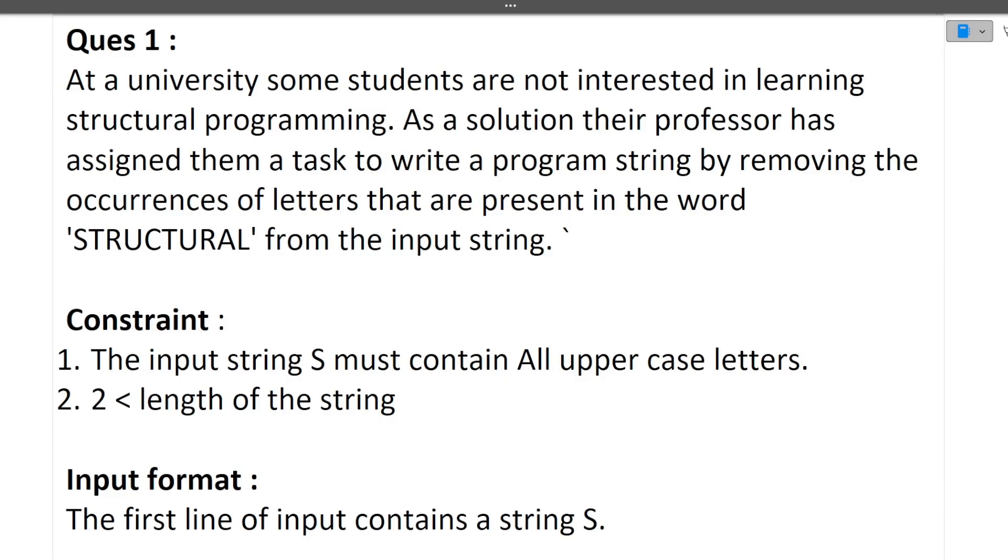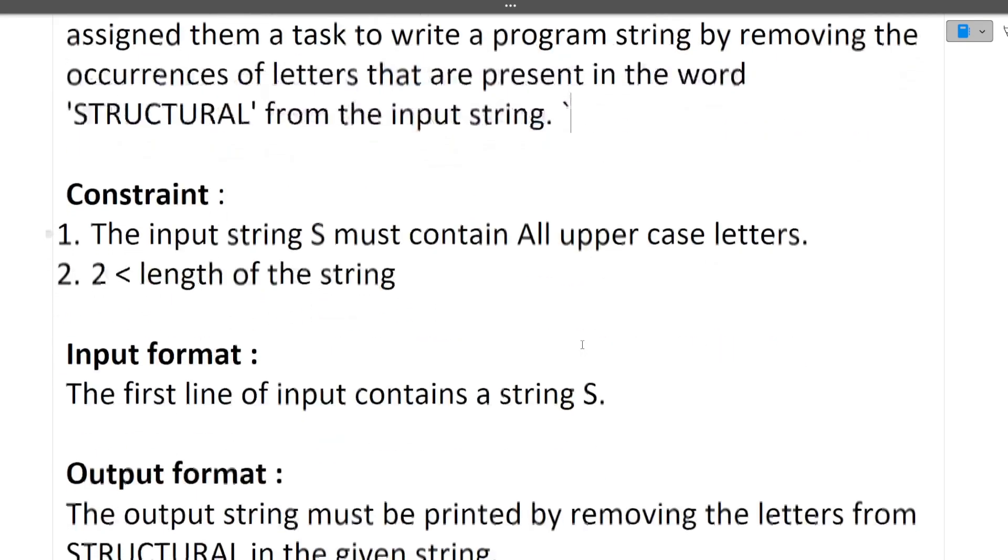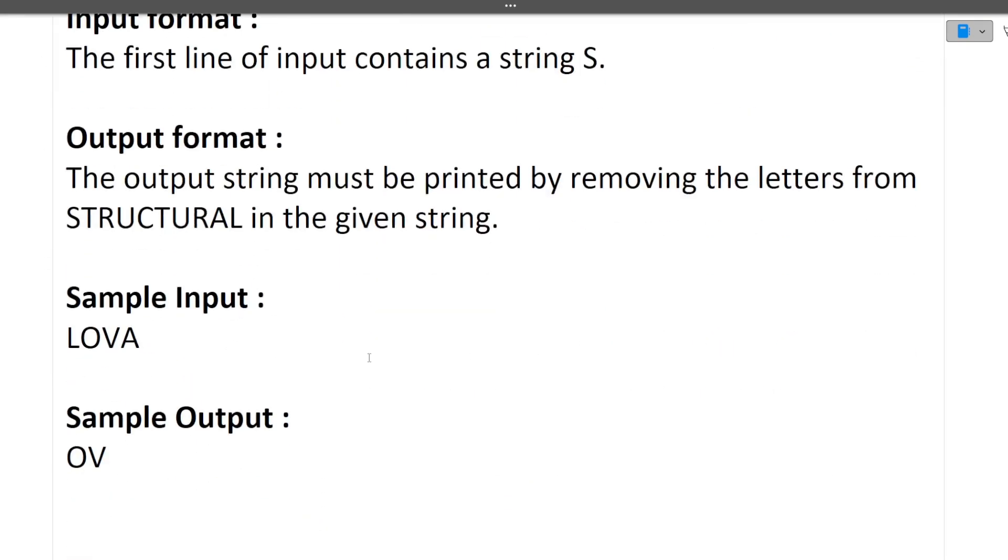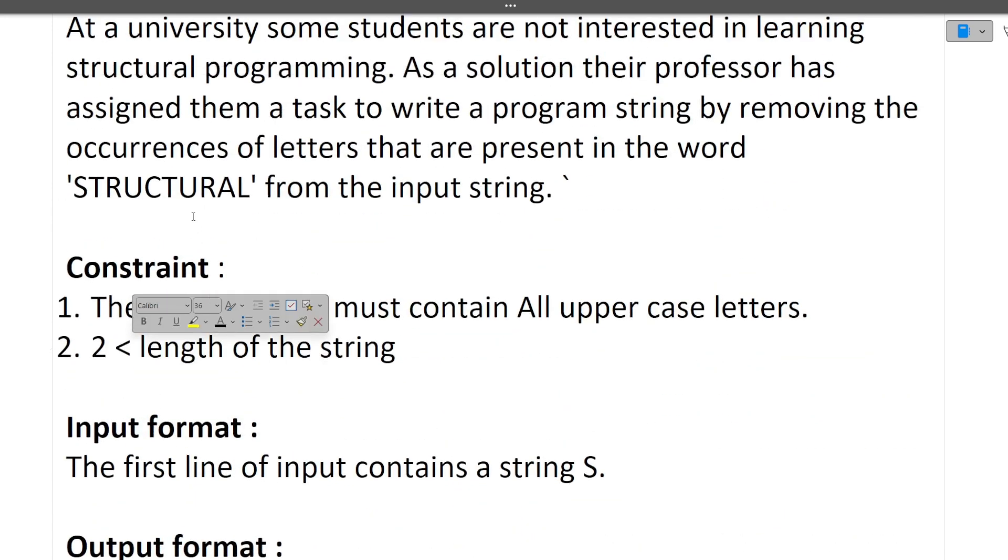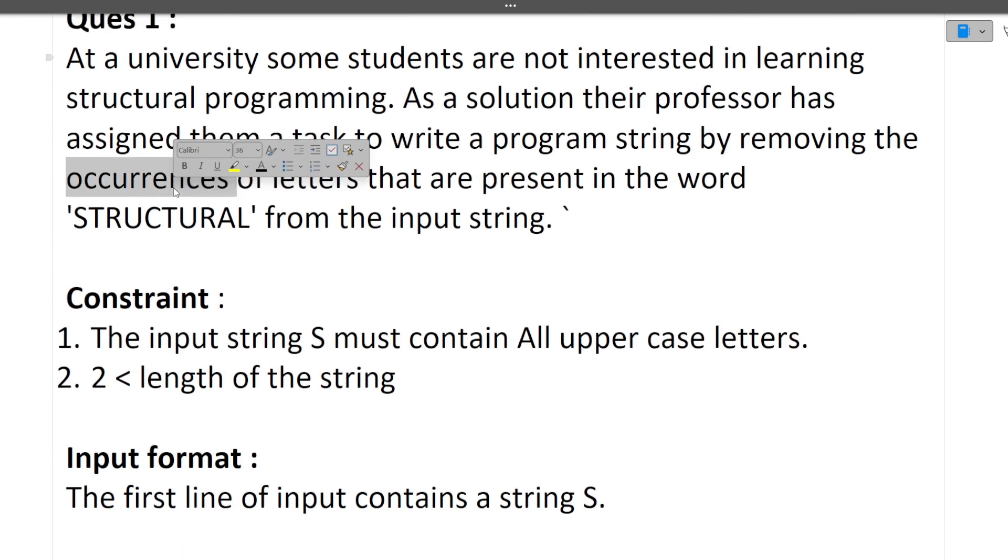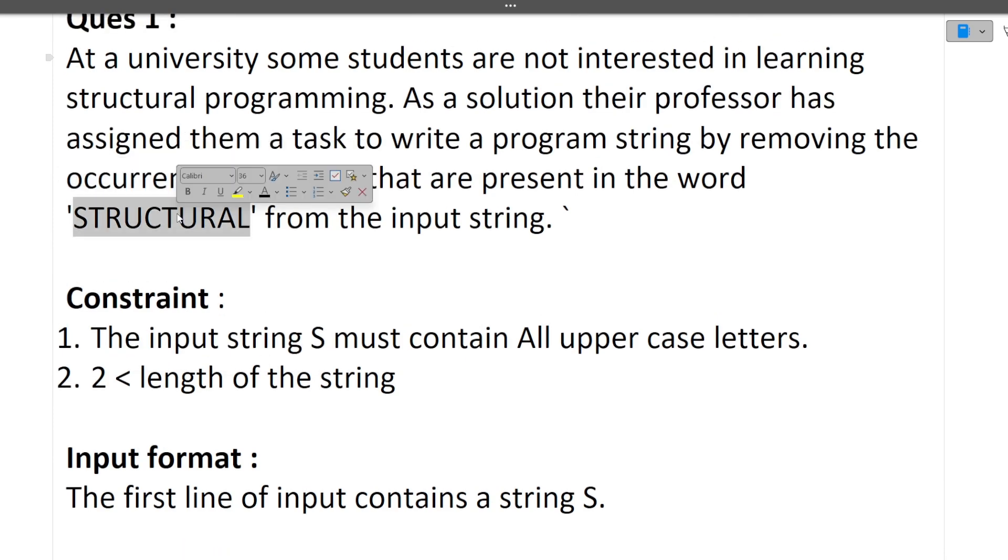Let's discuss the first question. Believe me, all three questions are very easy. At a university, some students are not interested in learning structural programming. As a solution, their professor has assigned them a task to write a program by removing occurrences of letters that are present in the word structural from the input string.